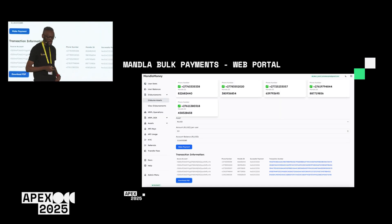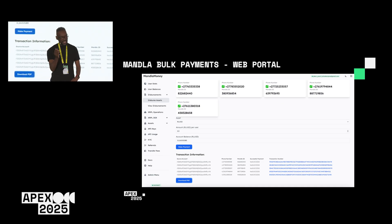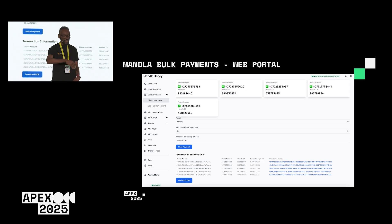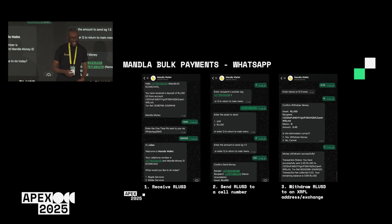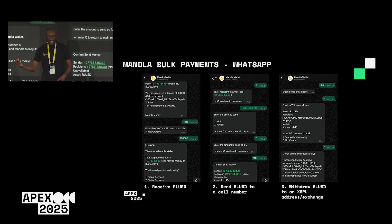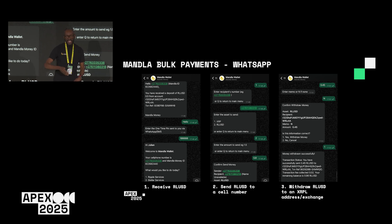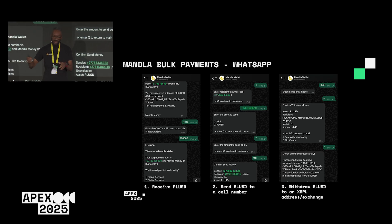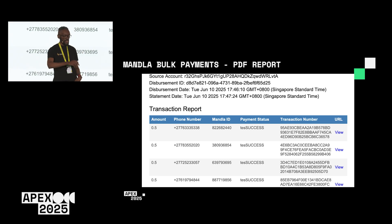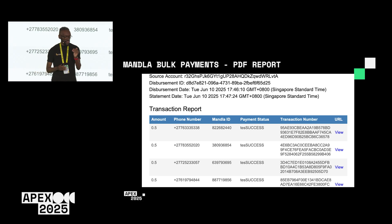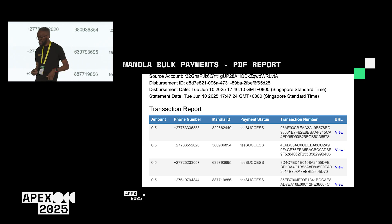Here's a view of the web interface showing the different cell numbers processed for payment and at the bottom, the transactions that have taken place. On the receiver side, the WhatsApp interface shows: first, a receiver has received RLUSD; second, they're making a peer-to-peer payment to another cell number; and third, they're cashing out by sending to an exchange or agent. There's also a PDF report showing how much was dispersed, who it was sent to, and the transaction IDs on the blockchain for audit purposes.